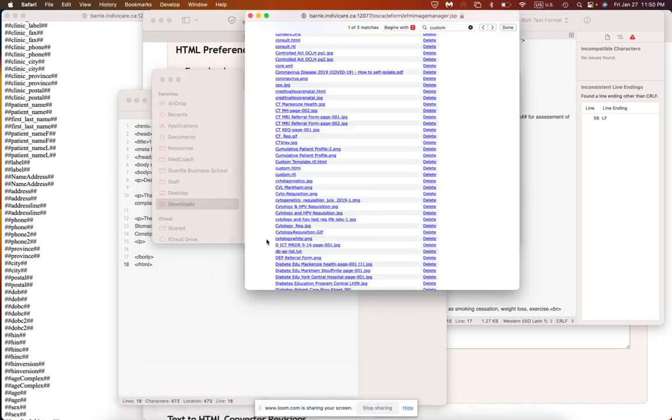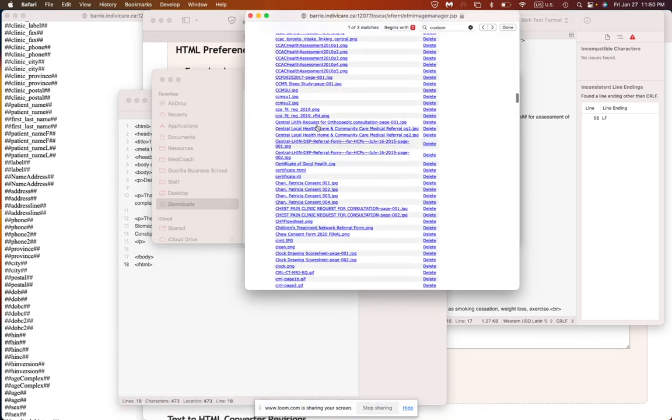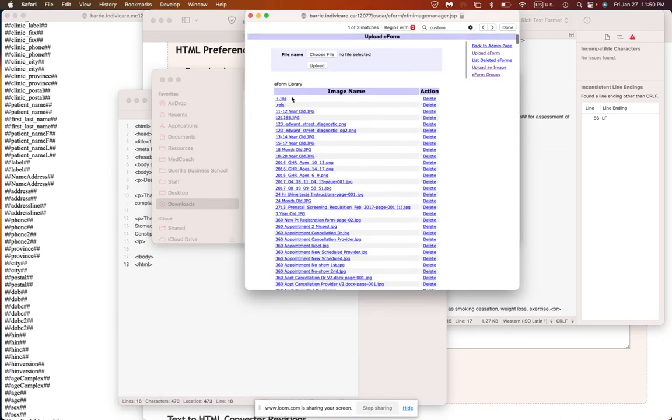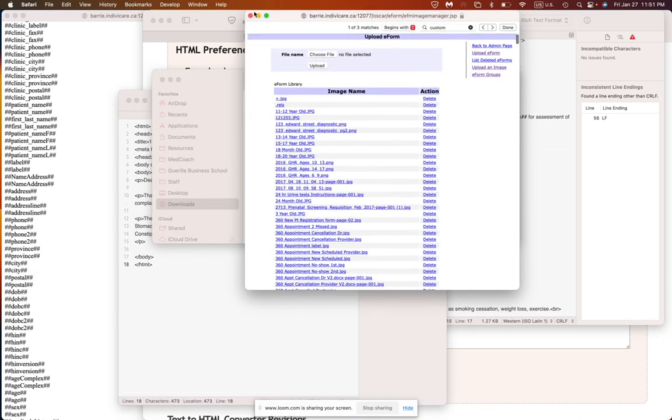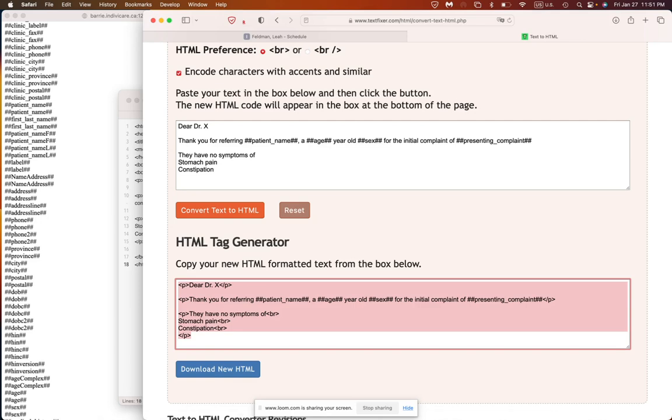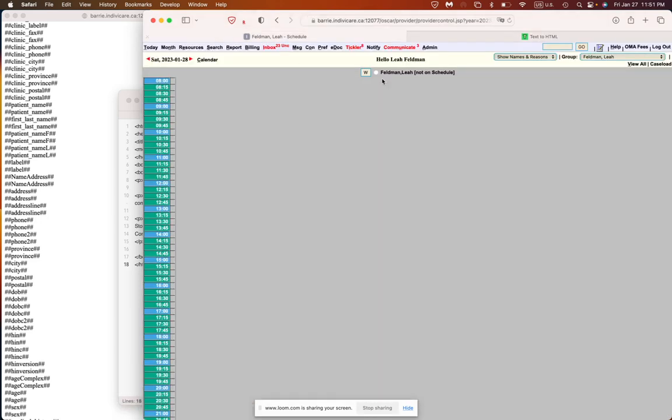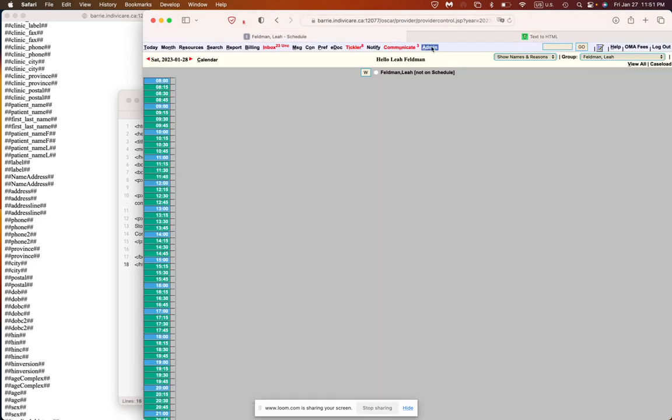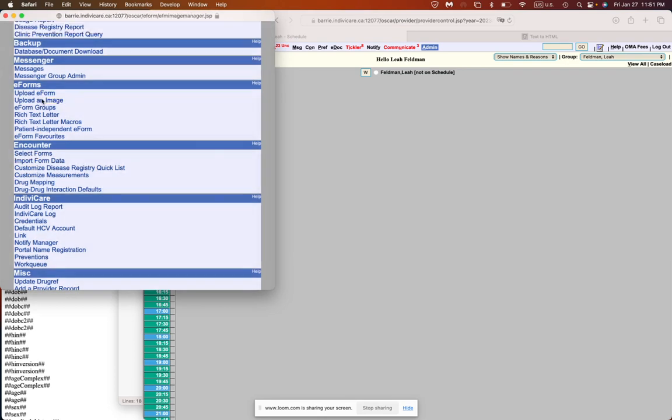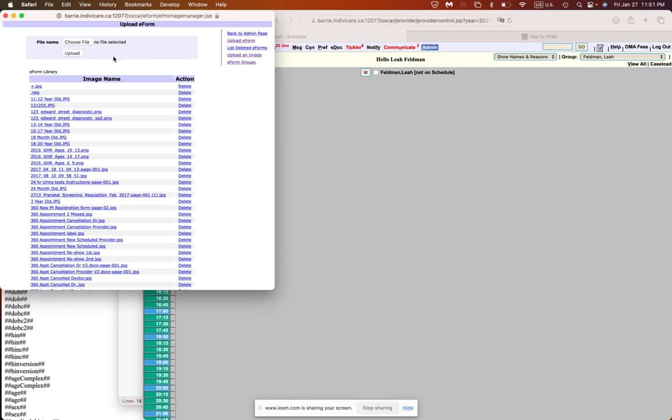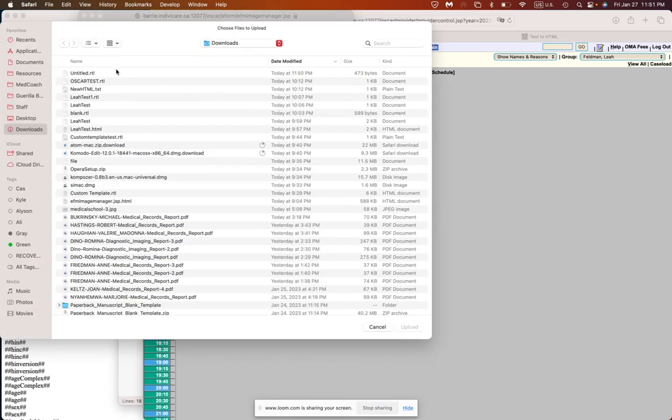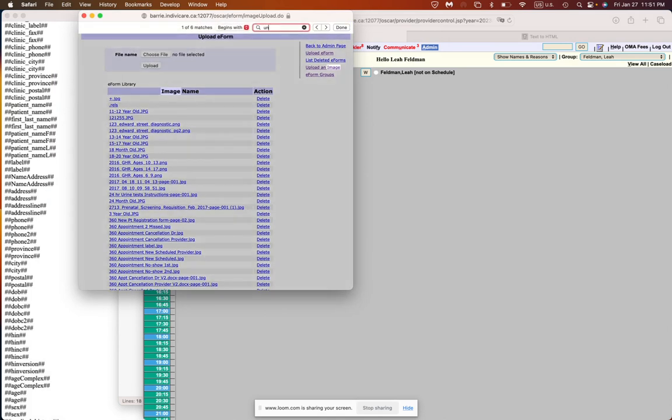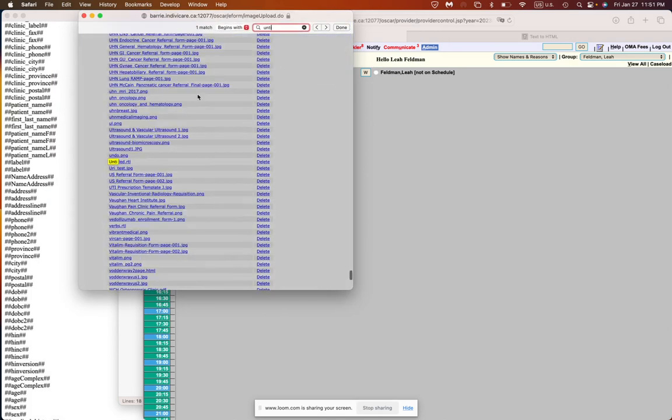Then I'm going to go back to my image window. So if you forgot how we got here, let's just go back for a second. So admin eForms. Under eForms, you're going to see upload an image. And then I'm going to choose the file that we just created called untitled.rtl and upload it. And now you'll see that is appearing here.